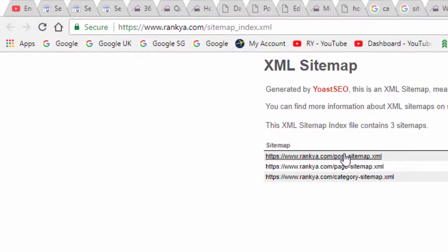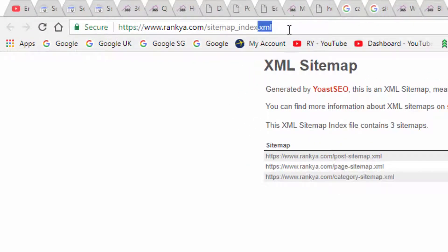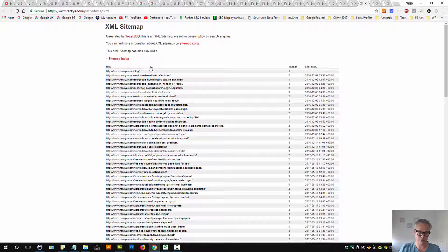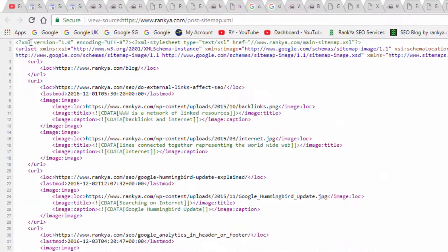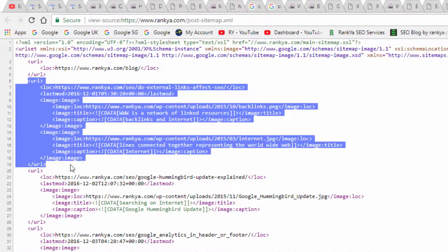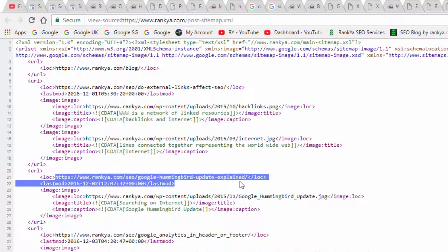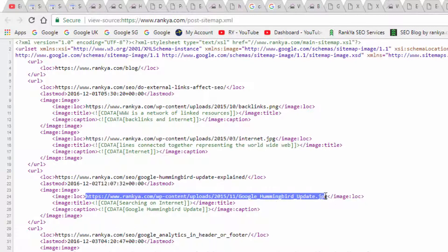XML sitemaps look like this. They have a .xml file extension. And if we look at the source code, this is an XML sitemap. You declare the XML sitemap so that search engines like Google can come, look at the URL and look at the other URL details. They will find out the location of the URL, when it was last modified, and whether the URL contains an image.